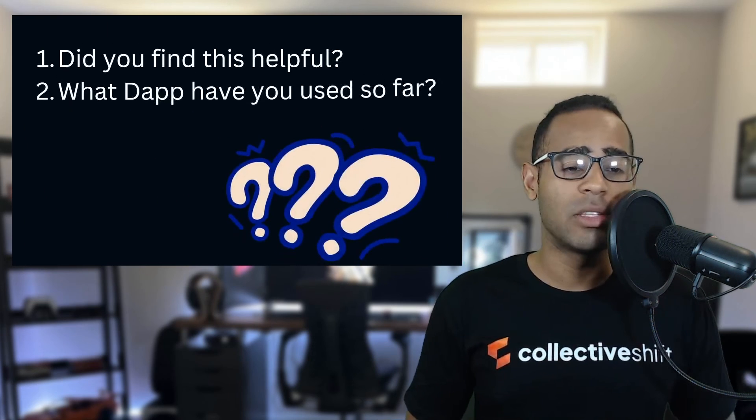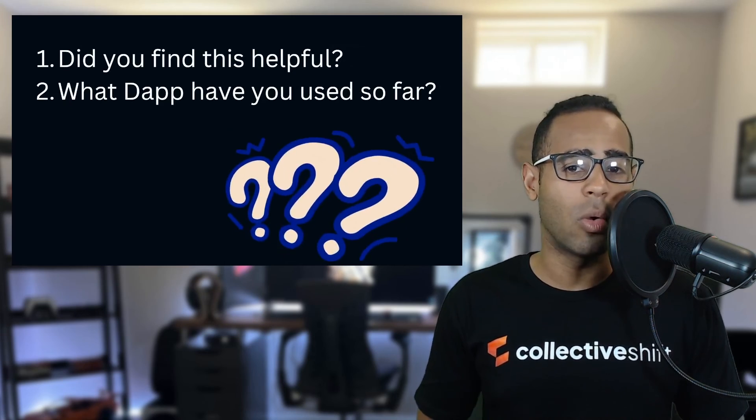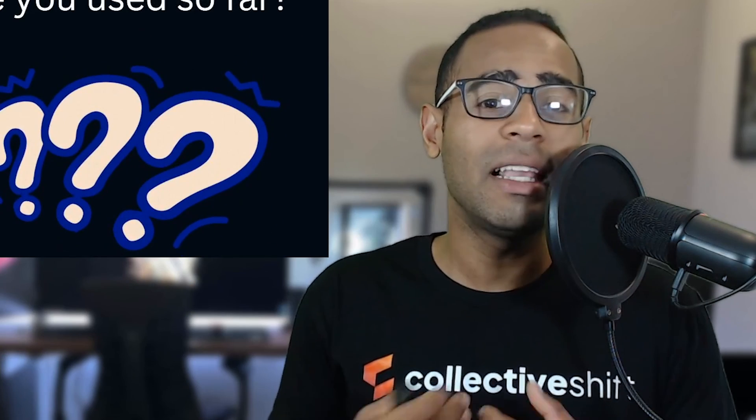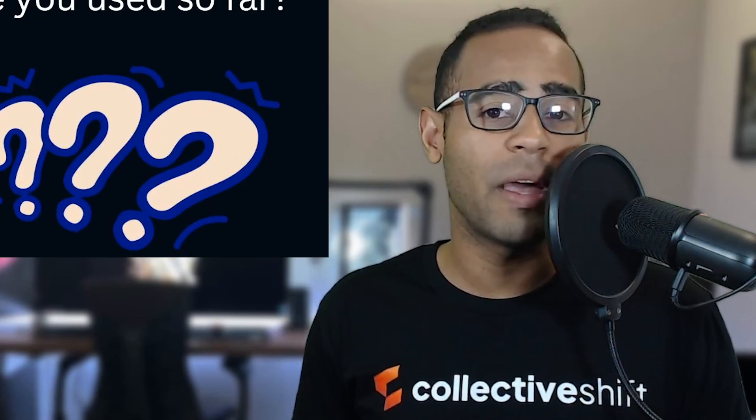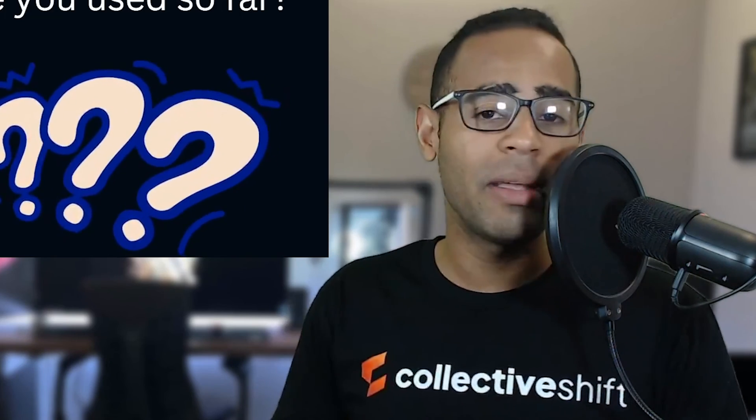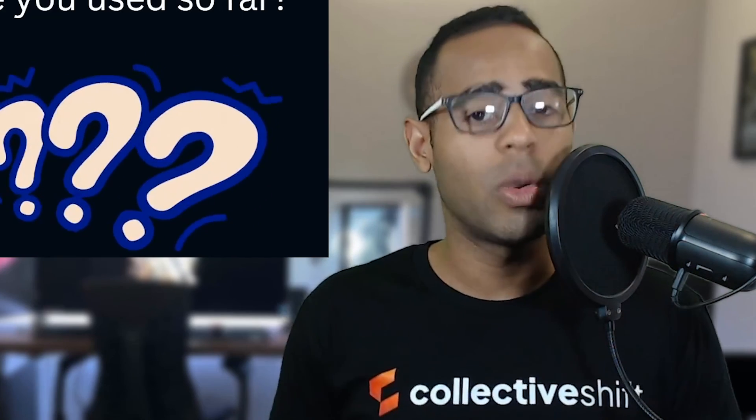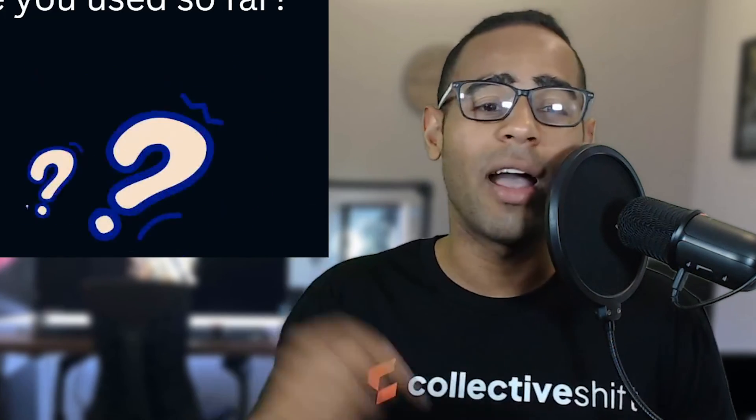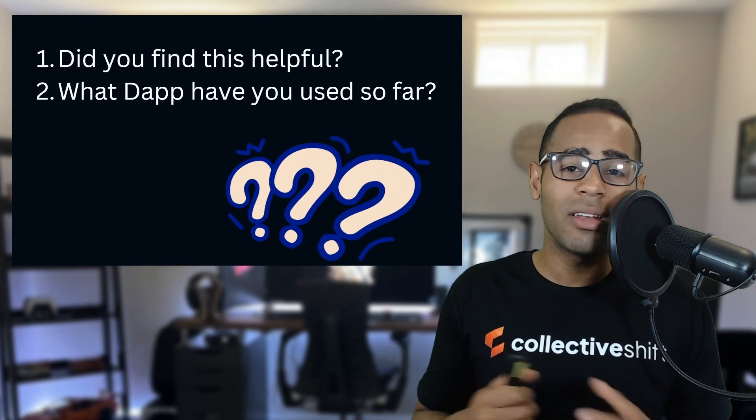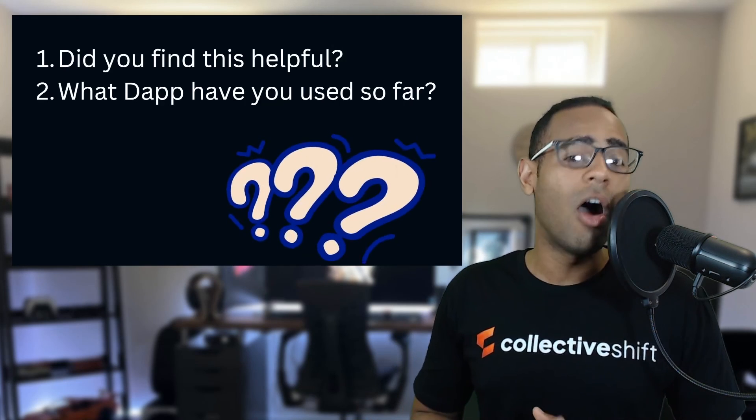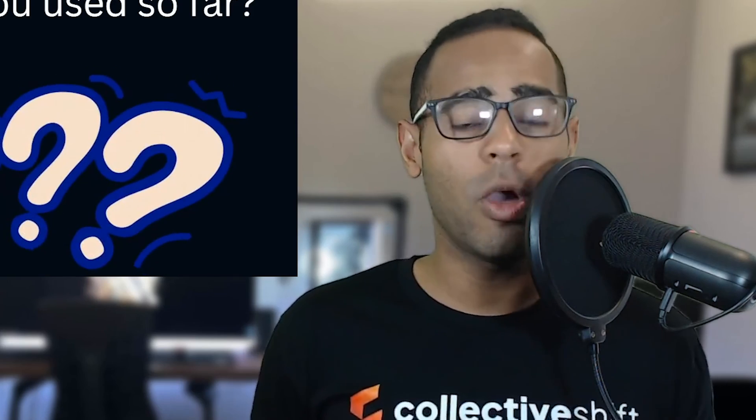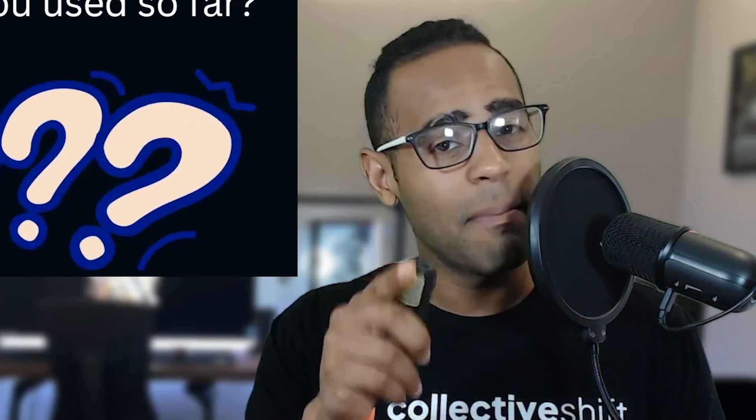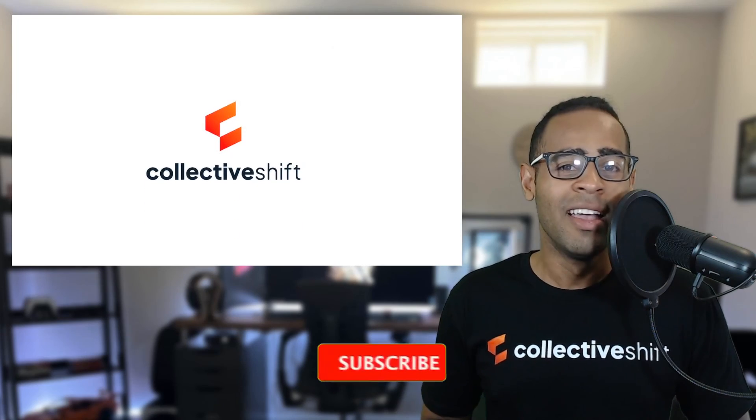I've got two questions for you. My first question is, did you find this tutorial helpful? If you didn't find it helpful, please let me know because I'm super interested in making these videos better for you and for Collective Shift. Leave me a comment if you like this content, as well as leave me a comment down below. My second question is, what dApp have you actually used so far on Starkware? Have you used any dApps? Have you bought any NFTs? What are your plans on Starkware? Let me know down in the comments.